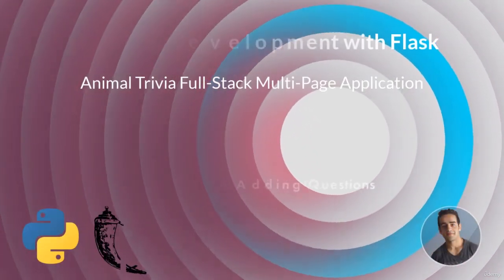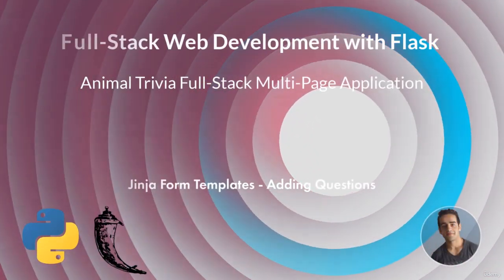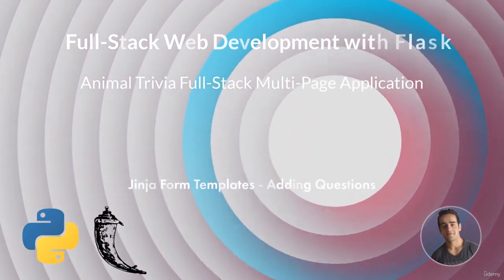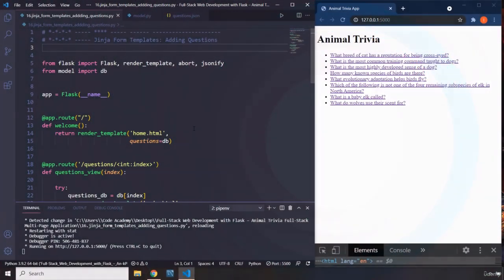Hi everyone. In this lecture we're going to talk about Jinja form templates to add new questions. I'm going to show you how to add the functionality that will allow users to add more questions to the database. We'll take a look at the Jinja form template and then cover how view functions process the form data.